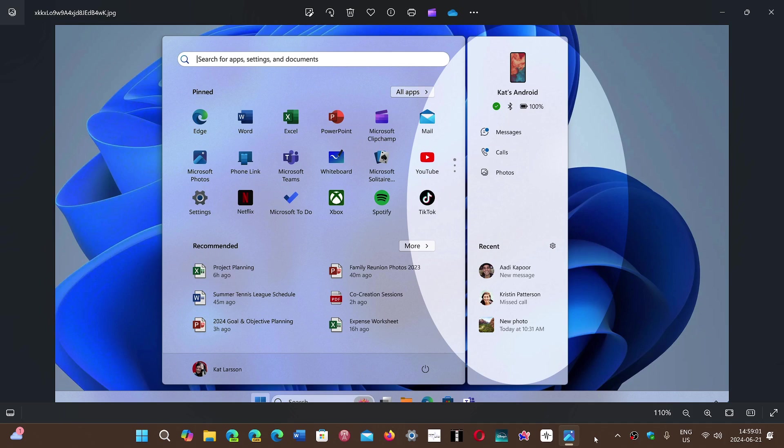Anyways, this is one of the ideas that apparently is working its way at Microsoft for our start menu and in the near future in Windows 11.